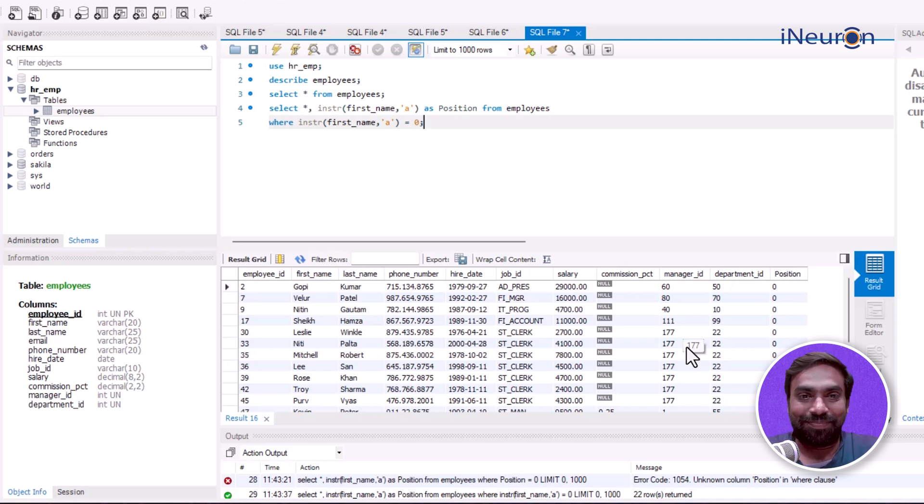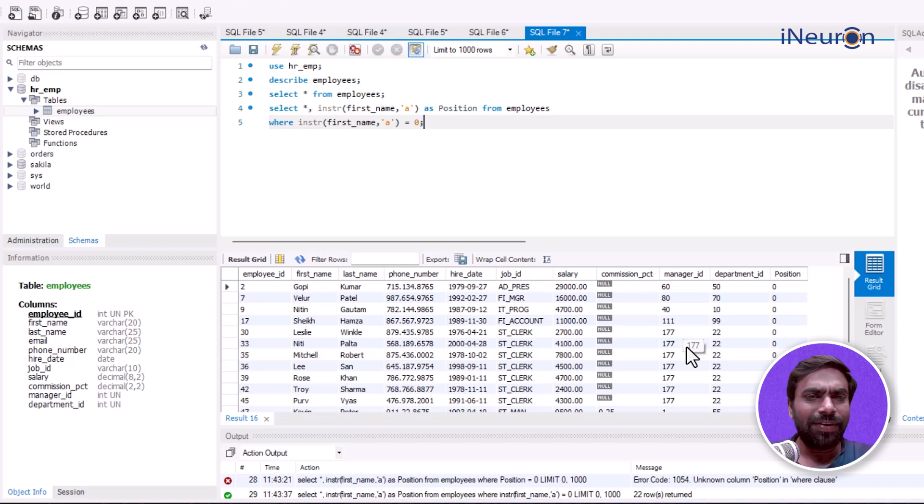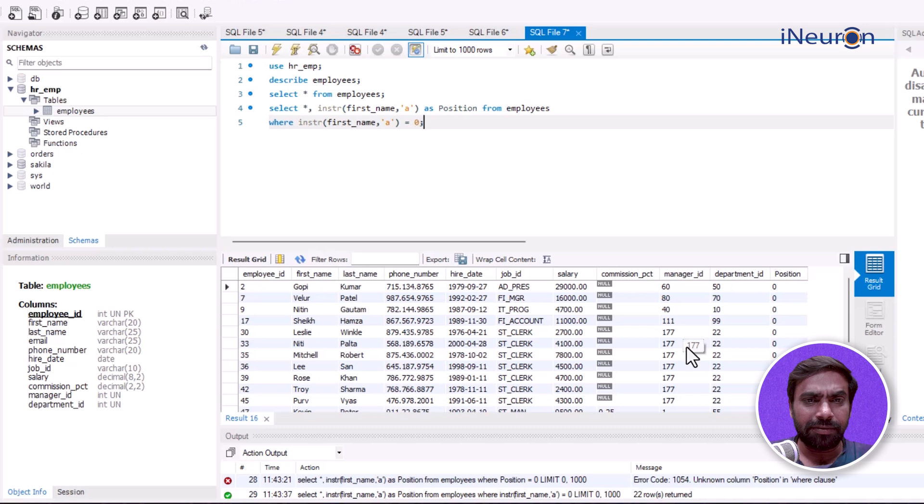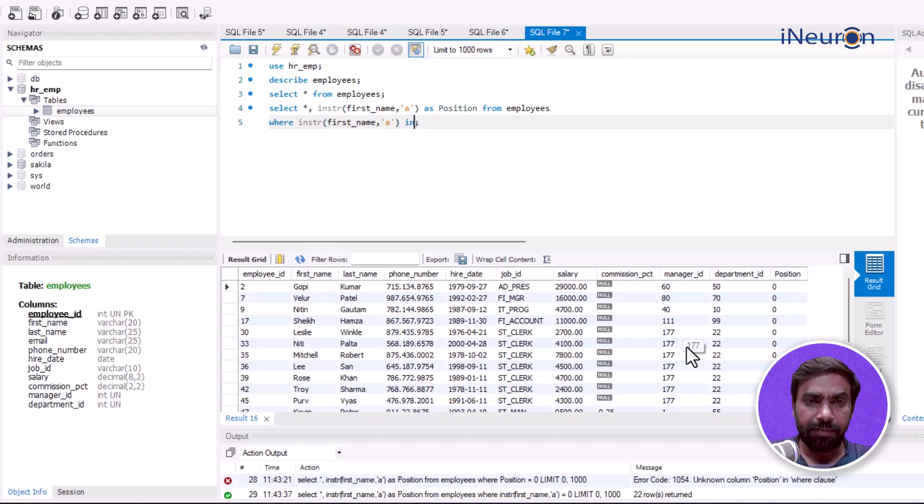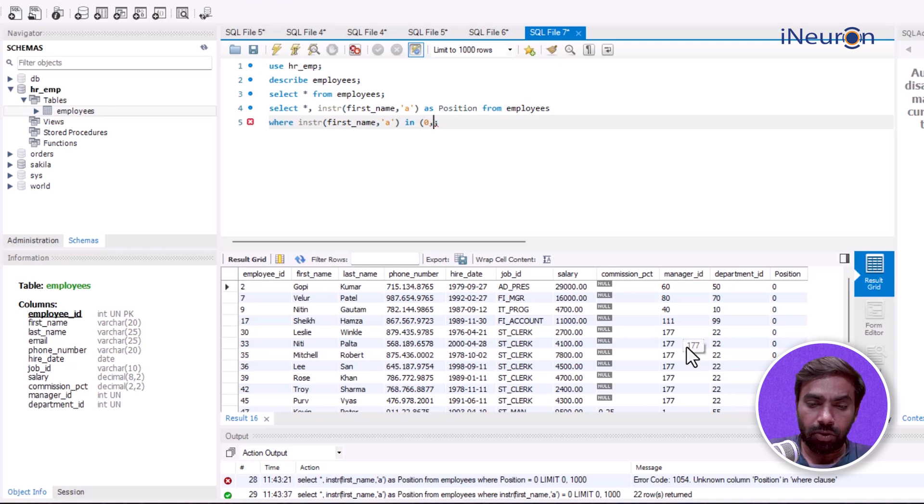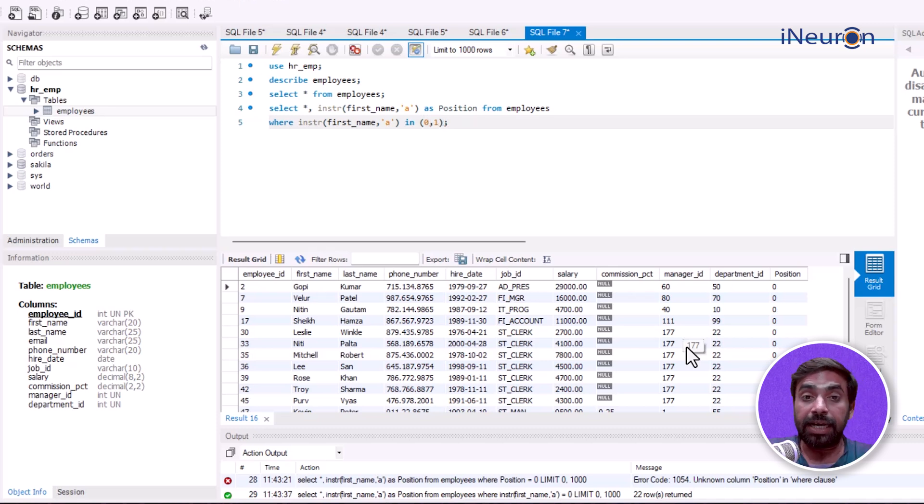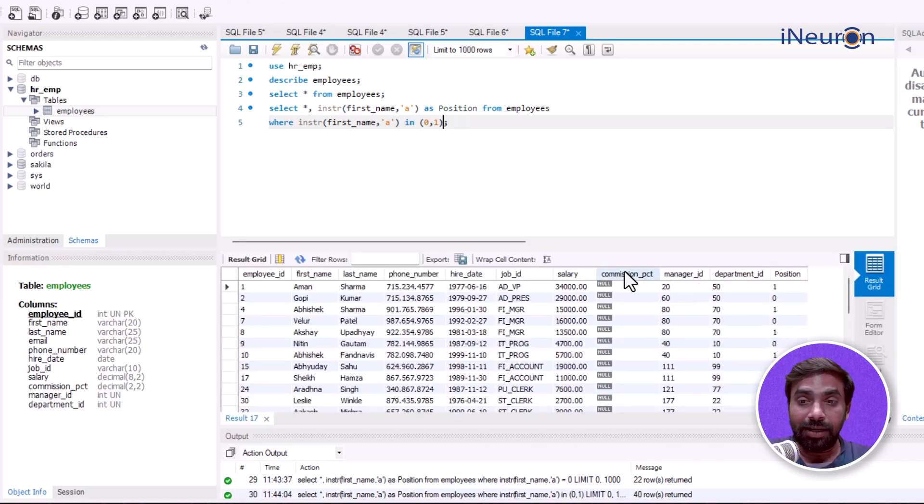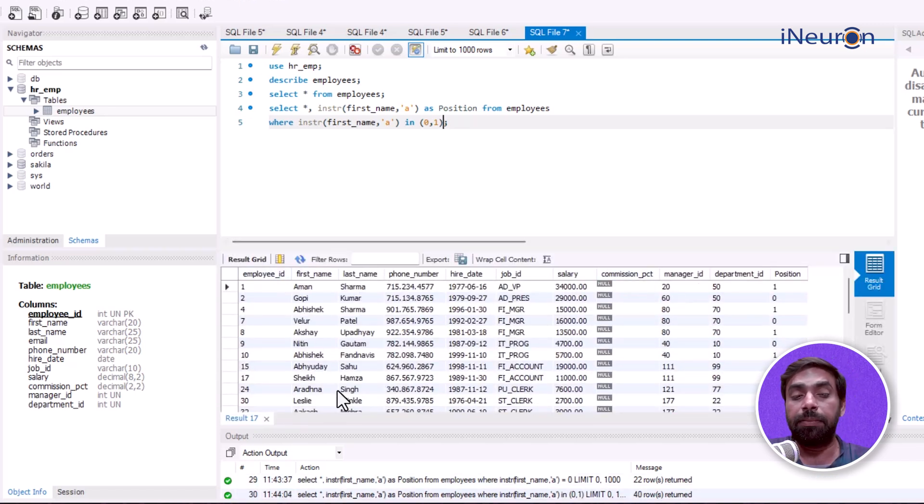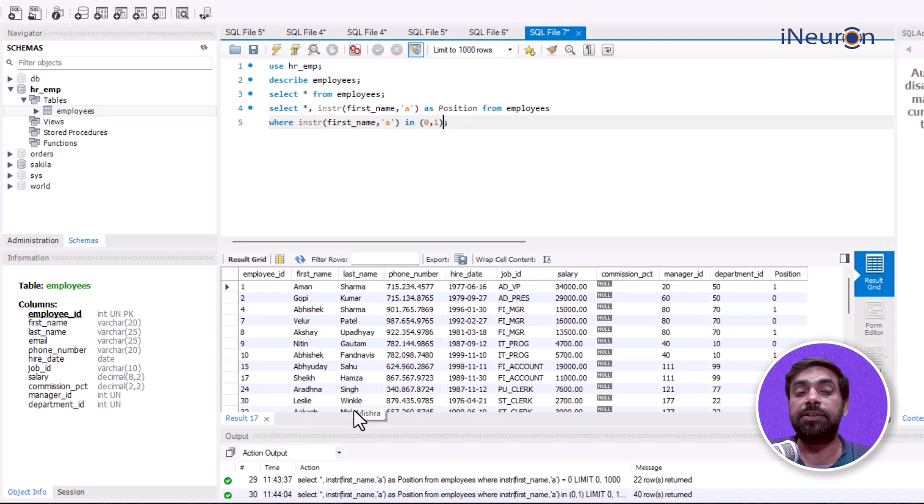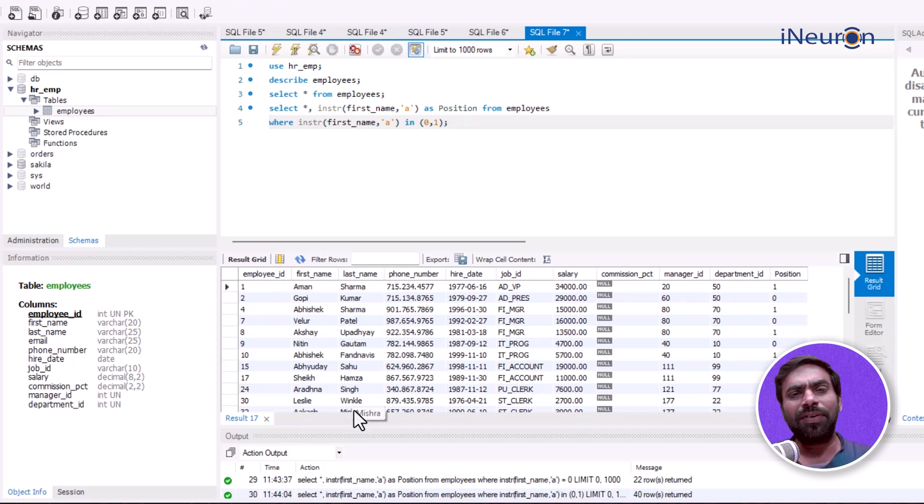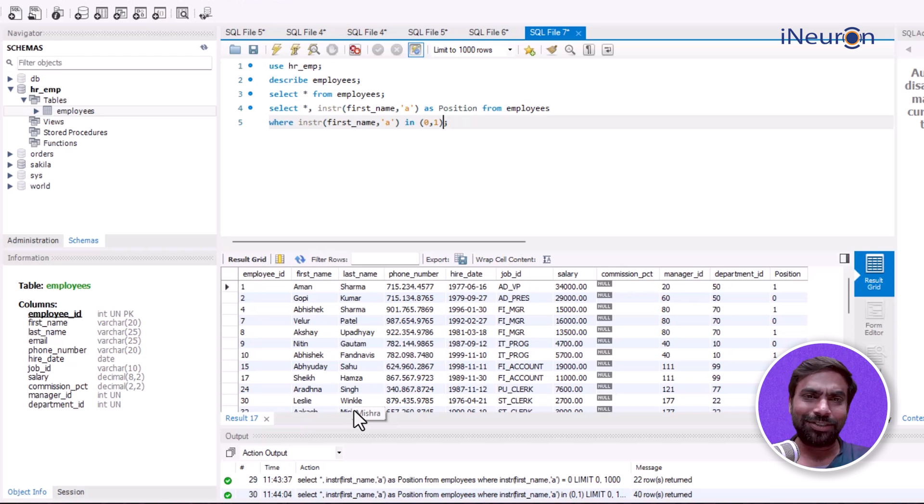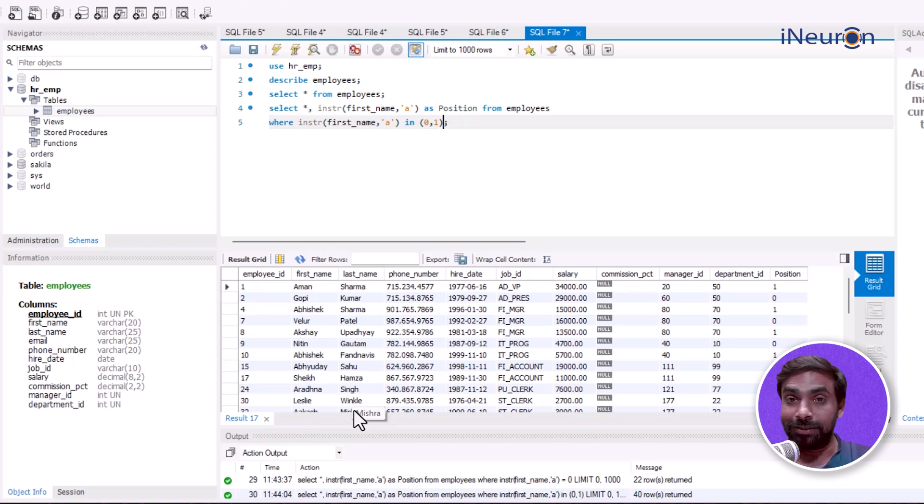This is how we can play around - we can do n number of things. For example, we can say first_name INSTR either zero or one. Here I'm indicating either the name starts with 'a' or it doesn't have any. So it'll show all employees for whom the first name starts with 'a' or doesn't have any. N number of applications can be done using this function. Sky's the limit. Let's move on to the next one.